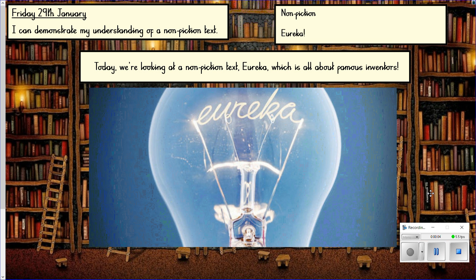Hi children and welcome to Friday's lesson. It's a reading lesson and we're going to look at a non-fiction text this week called 'Eureka', which gives you a clue as to what the text might be about. Today's objective is to demonstrate your understanding of a non-fiction text, and we're going to focus on two VIPERS: retrieval and inference.